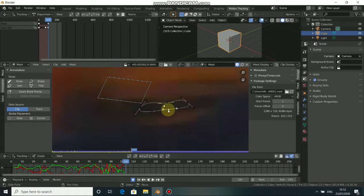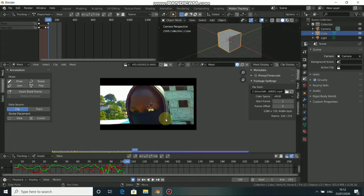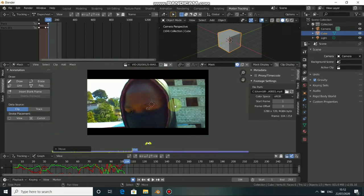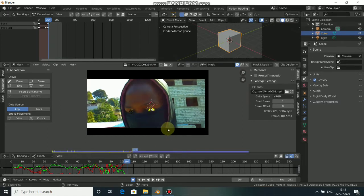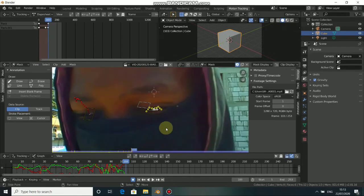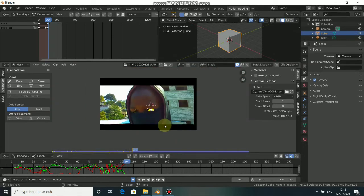Come to the next frame and press A to select all the points, then press G and drag it outside out of the clip. If you come back to the previous frame and go to the last frame, just press G and drop it here.